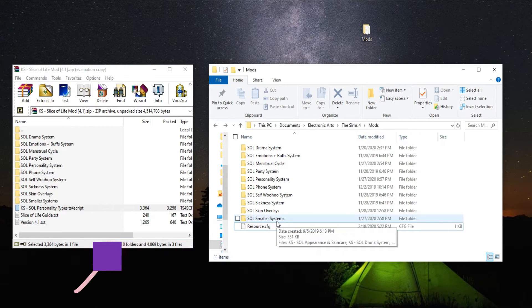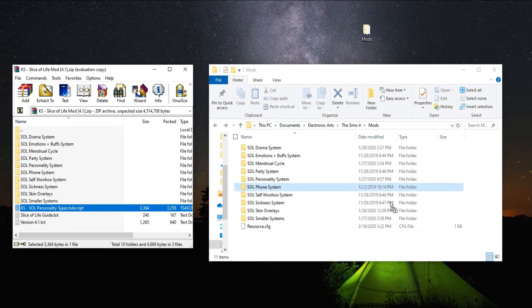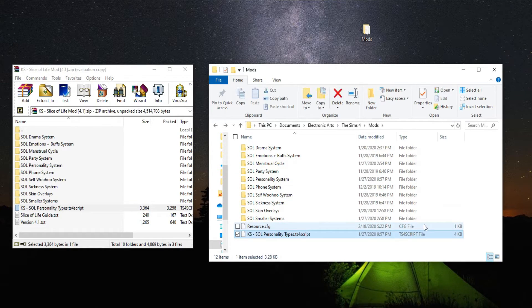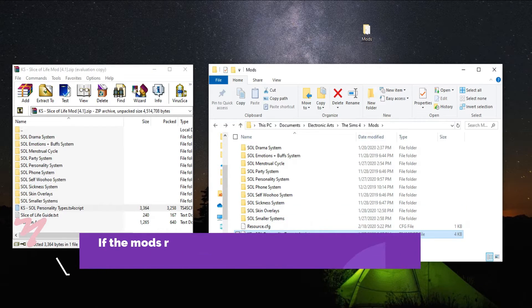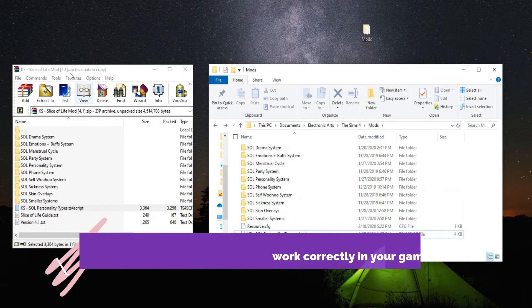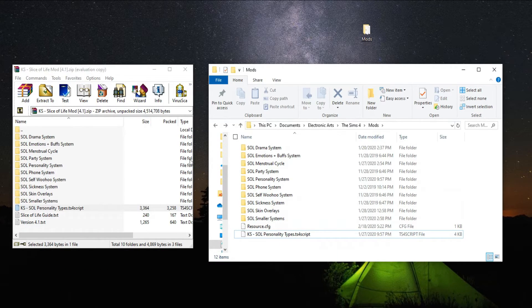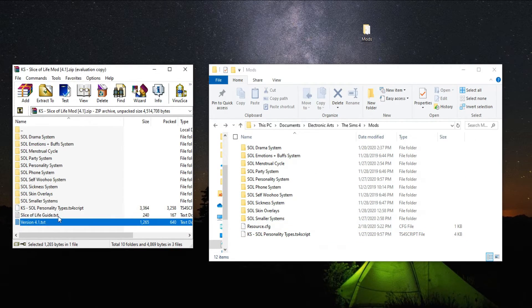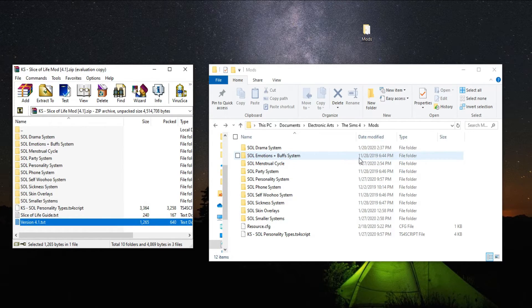Also make sure you have your script file if the mod comes with one — this mod does. Most of KawaiiStacie's mods come with script files. The script file is not inside the other folders; that's why it's separate. You have to make sure you get everything out of the archive. This is a WinRAR file, so take everything out except the guide and text files — you don't need those, but you do need all the folders and your script file.